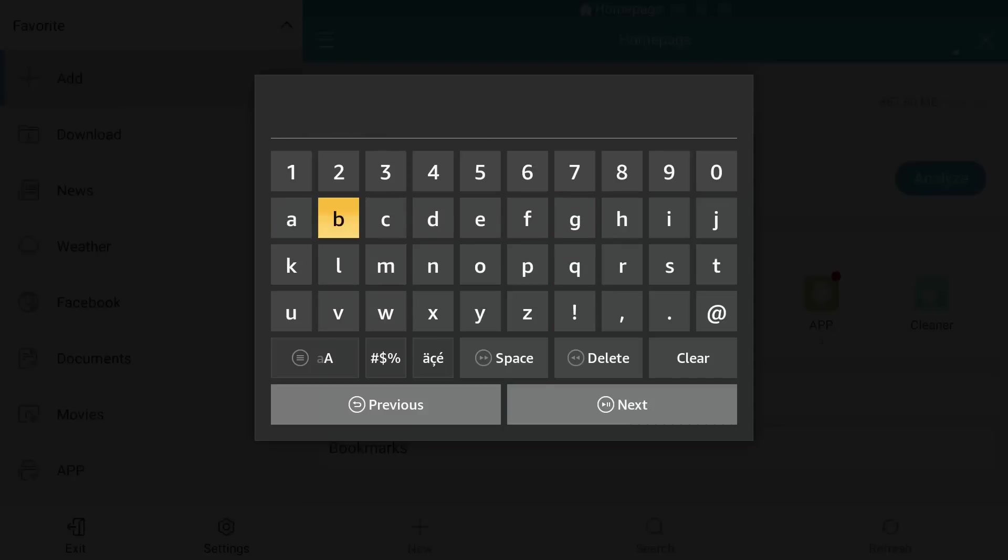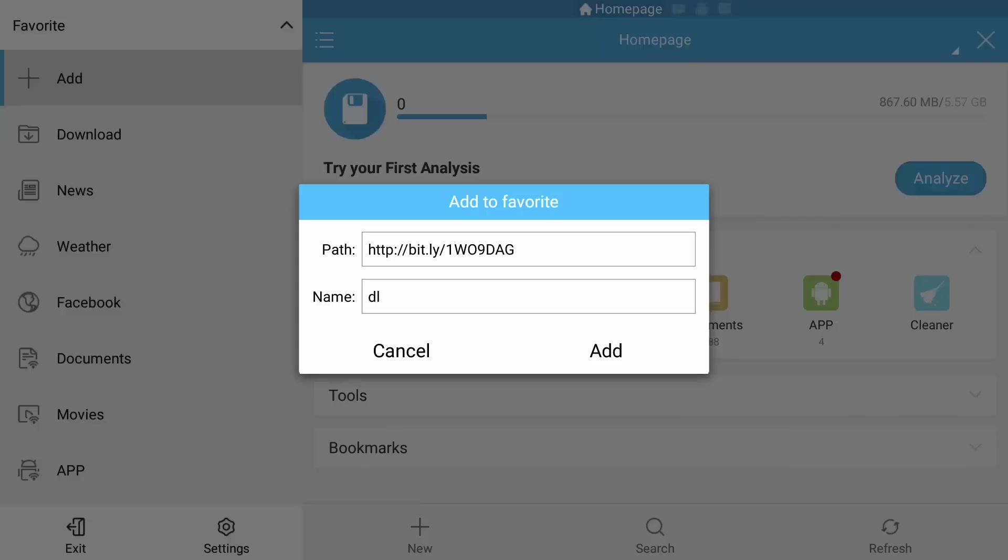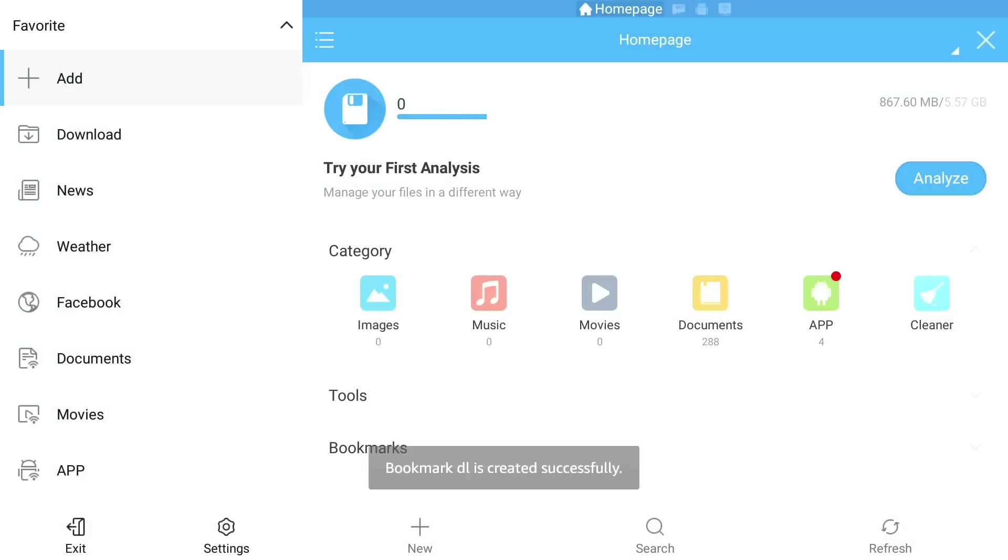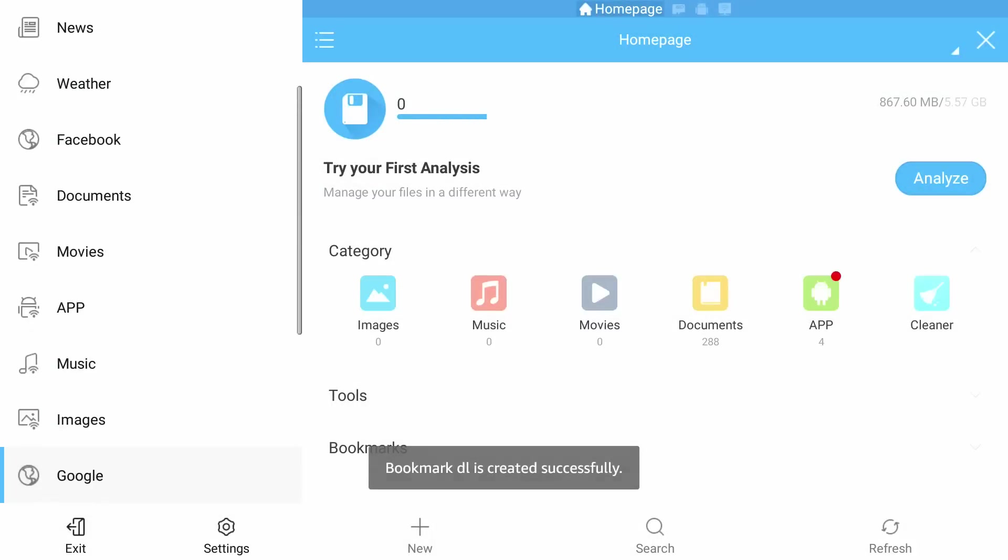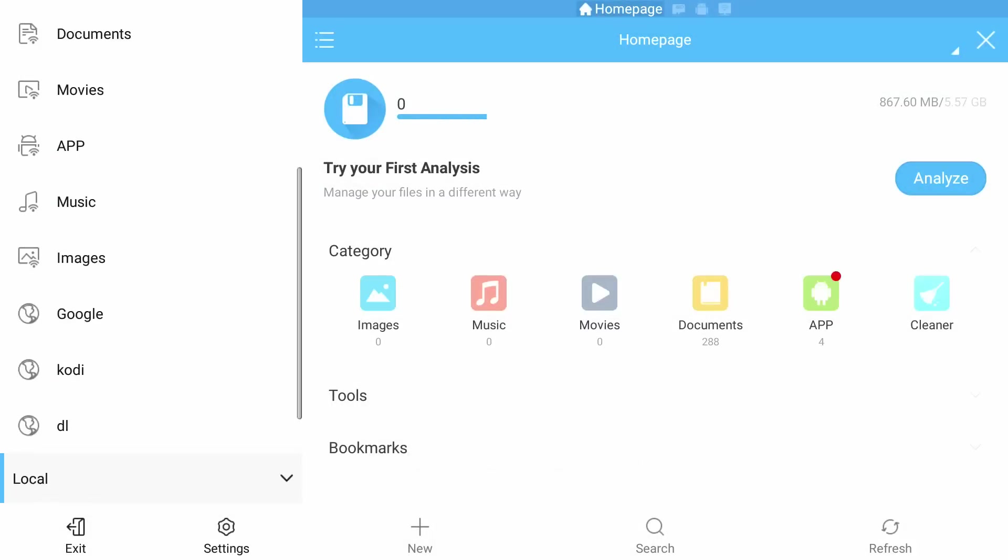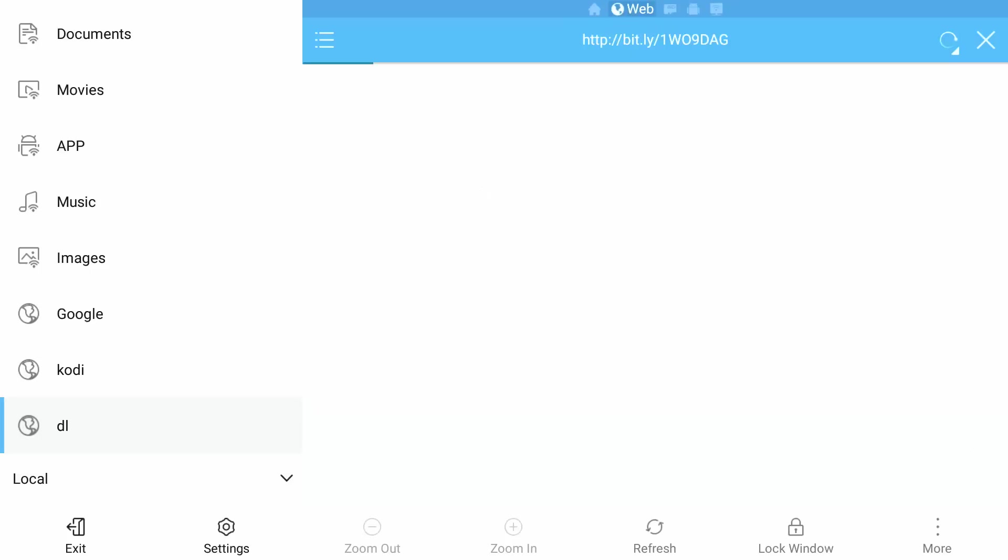I'm going to select Next. I'm just going to name it DL for download. Highlight and select the Add. Now I'm going to go down to the DL, select it guys so it opens it in the web browser.